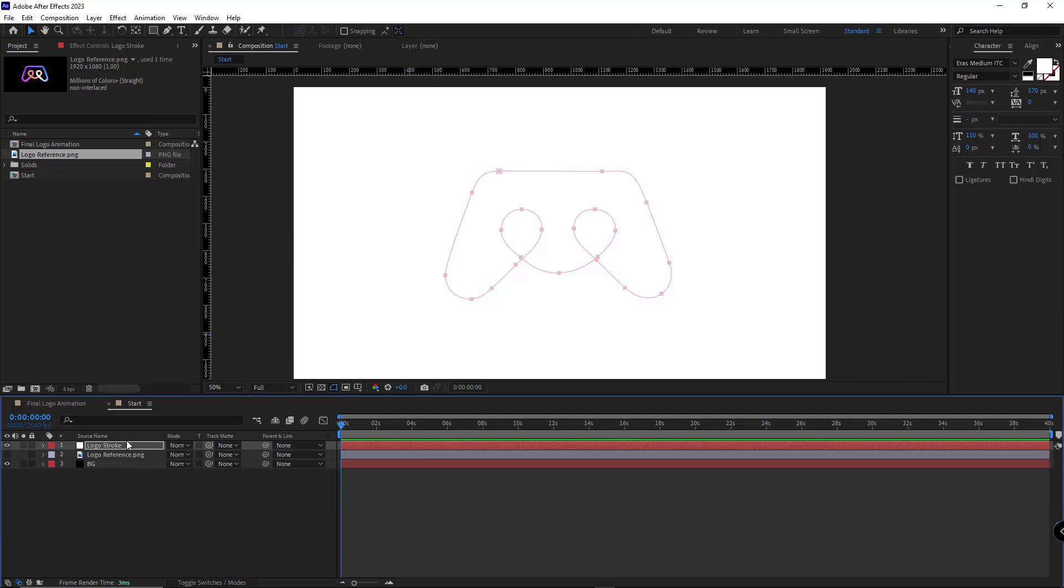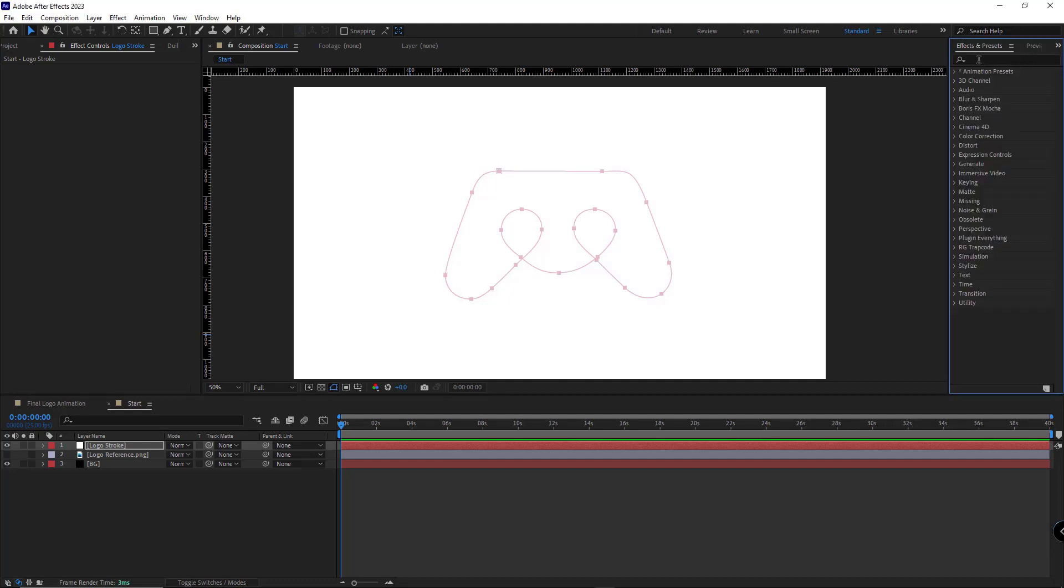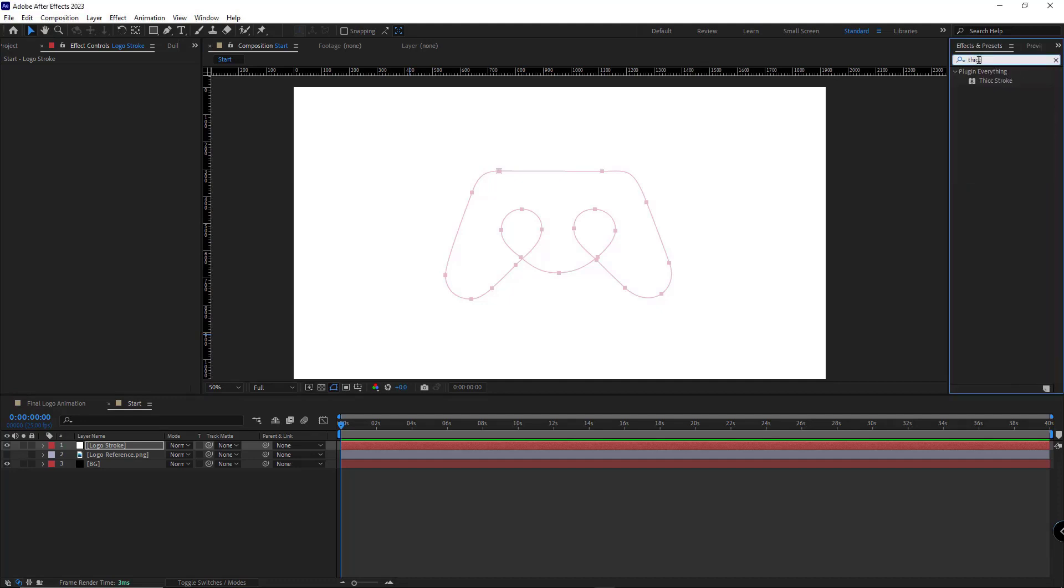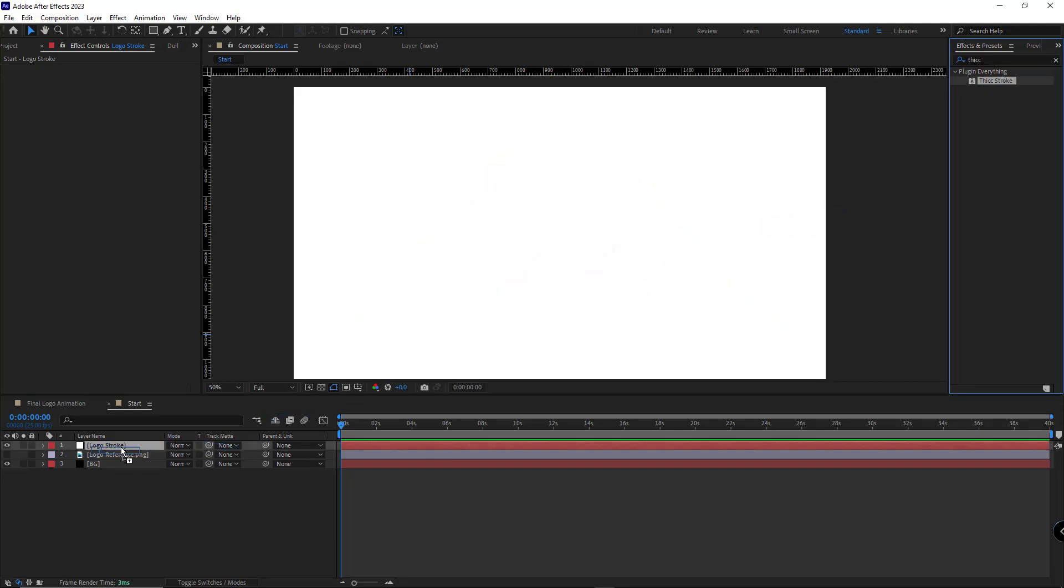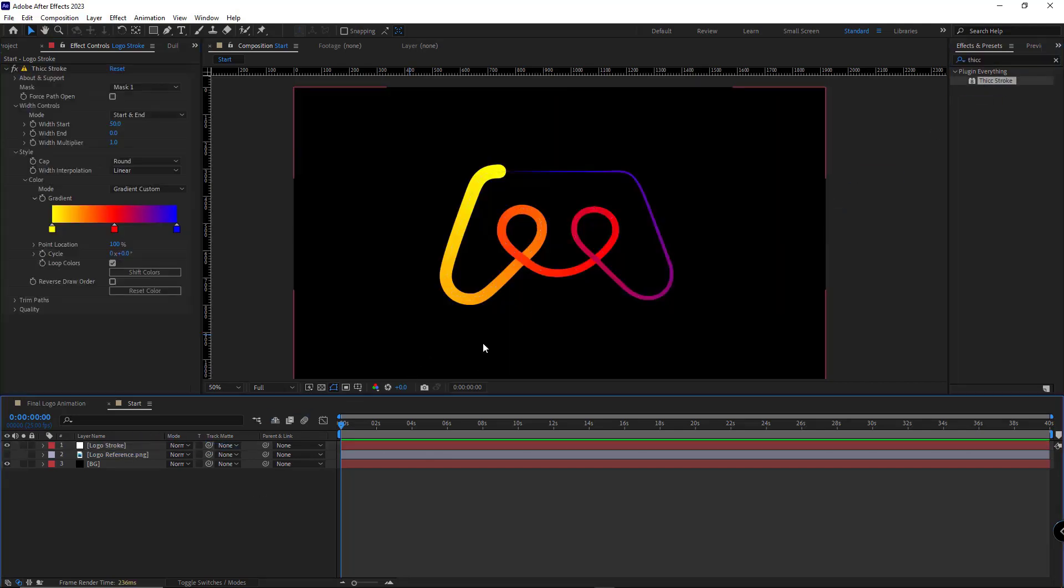To give this mask a gradient stroke, I use the Thick Stroke plugin which is free. I type it here and I apply it to the layer. As you can see, it created a gradient stroke for the mask.